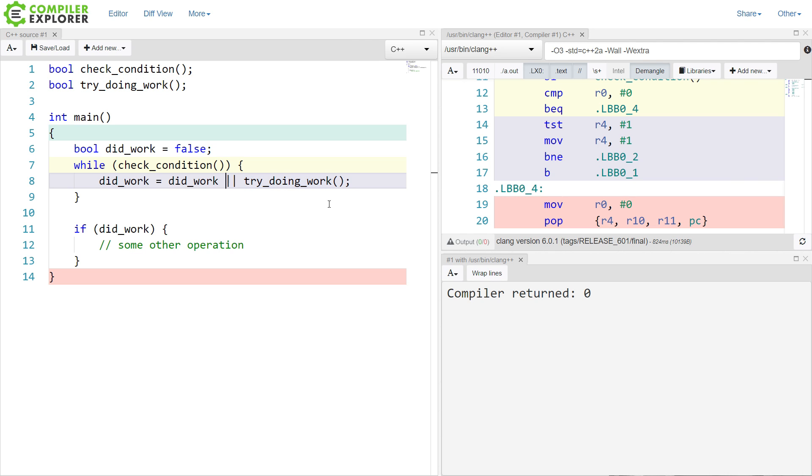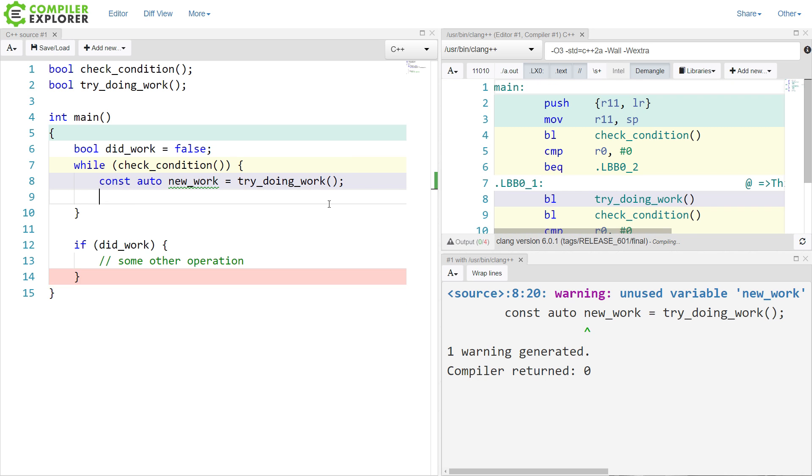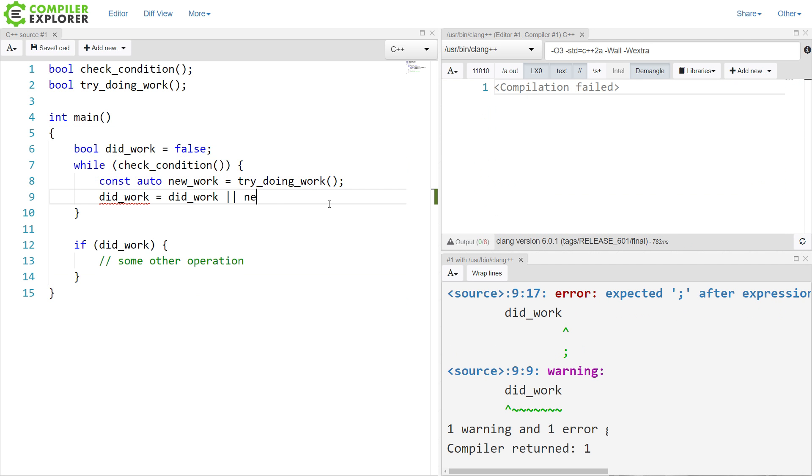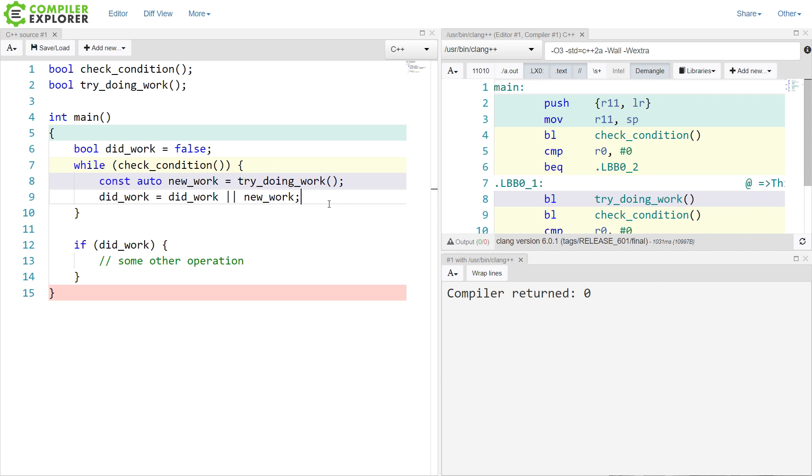And I ended up changing it to something like this, so this way I could have gotten the actual logic that I wanted from it. So I'm actually doing work as long as the condition is true, and then only updating the did work flag when that's the correct thing to do.